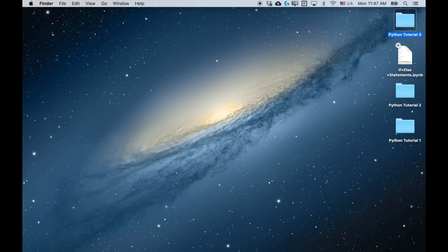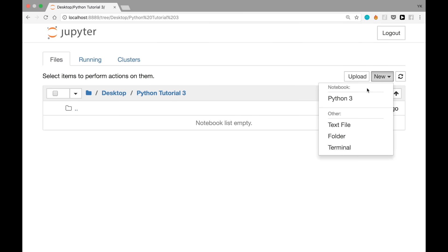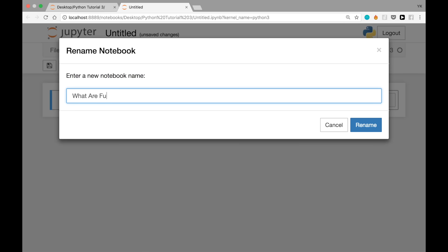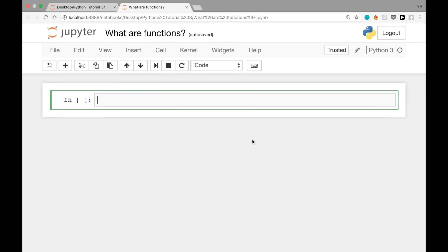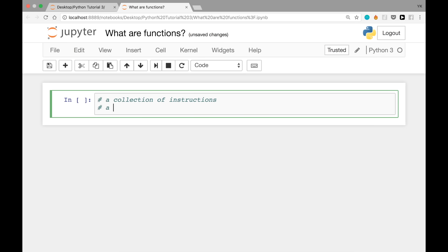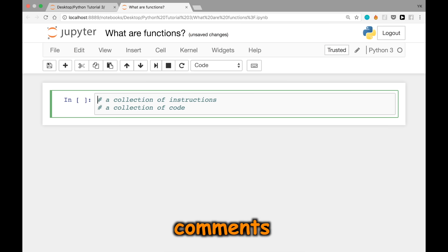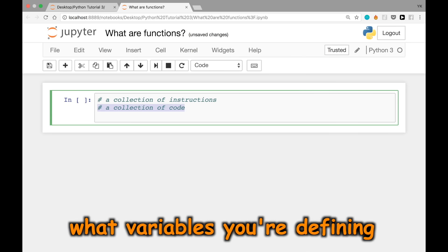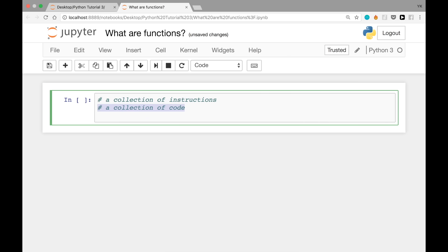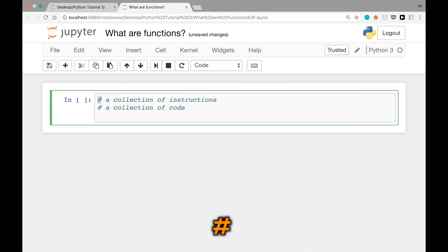With that out of the way, let's dive into our main topic today: what are functions? I created a folder called Python Tutorial 3 on the desktop and a new notebook file called 'What Are Functions?' There are a few different ways of looking at functions. One way is that a function is a collection of instructions or a collection of code. Notice that these lines I wrote are not Python code — they're called comments. Comments are used to comment on the code we're going to write, and each comment line begins with the pound sign or hashtag.